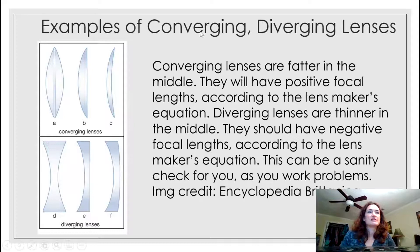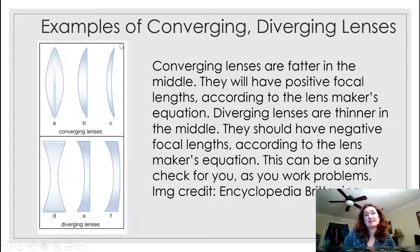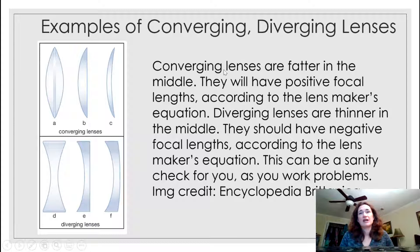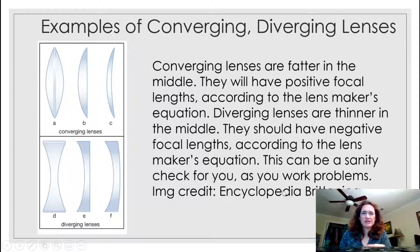Here are some examples showing the stereotypical shapes of lenses. Shape A is the typical converging lens, but you might also see shapes like C, which you might see in glasses. For diverging lenses, D is the stereotypical shape, but the other shapes shown can also be diverging lenses. Converging lenses are fatter in the middle and have positive focal lengths; diverging lenses are thinner in the middle and have negative focal lengths. If you're working a problem and the result doesn't conform to those ideas, you did something wrong and need to go back and take another look.